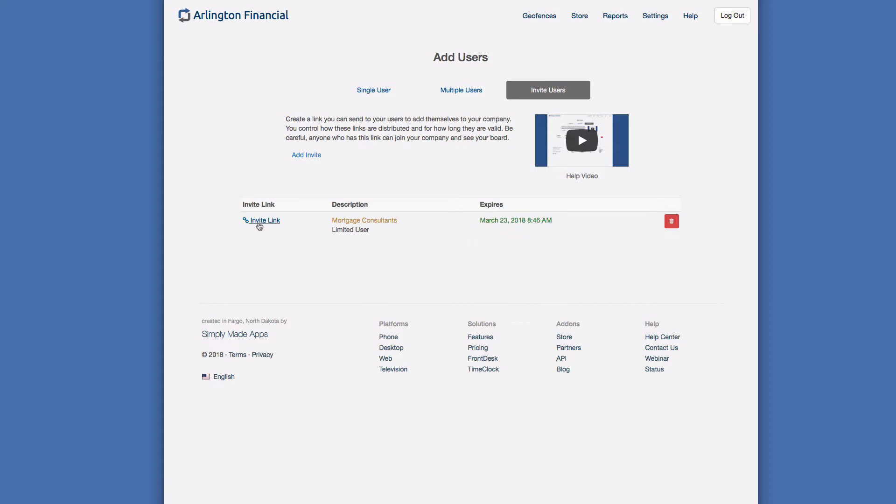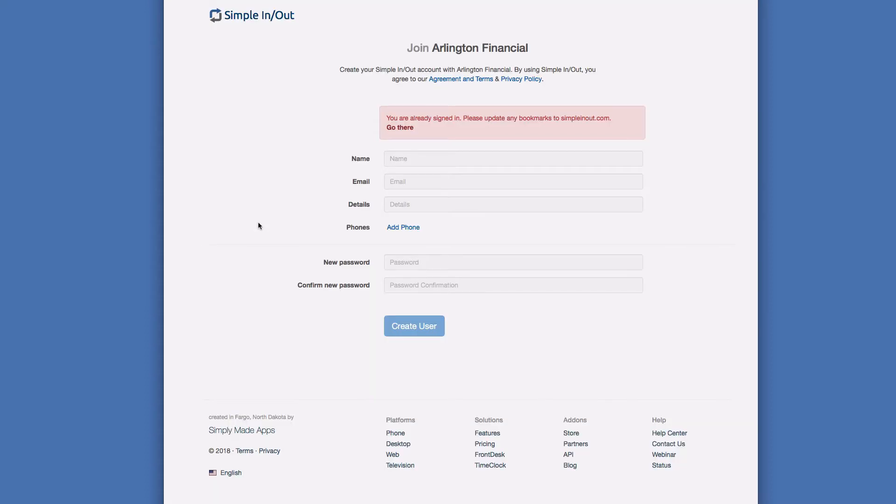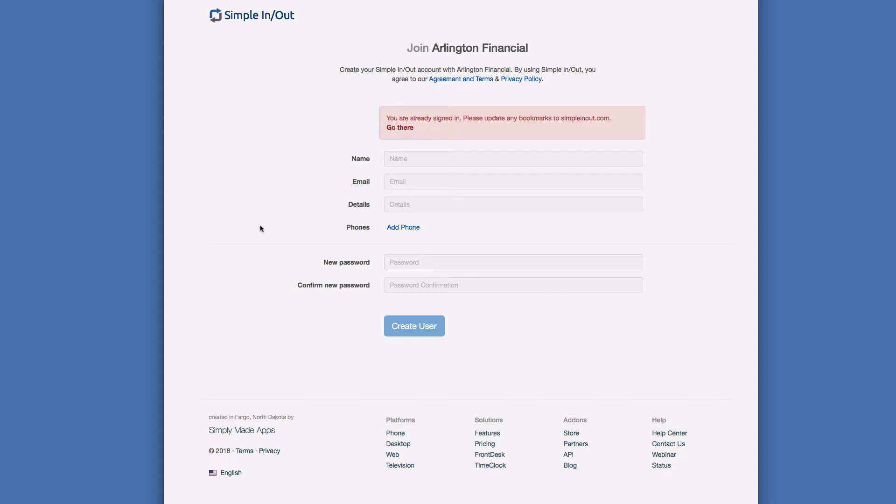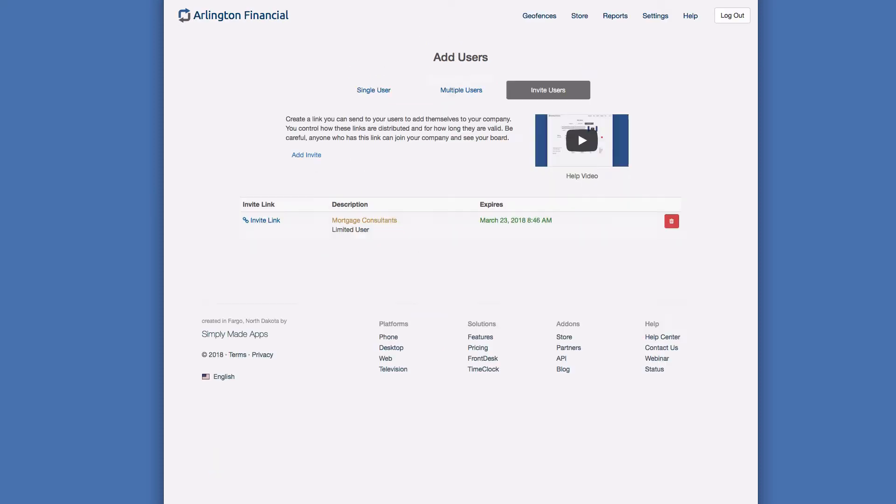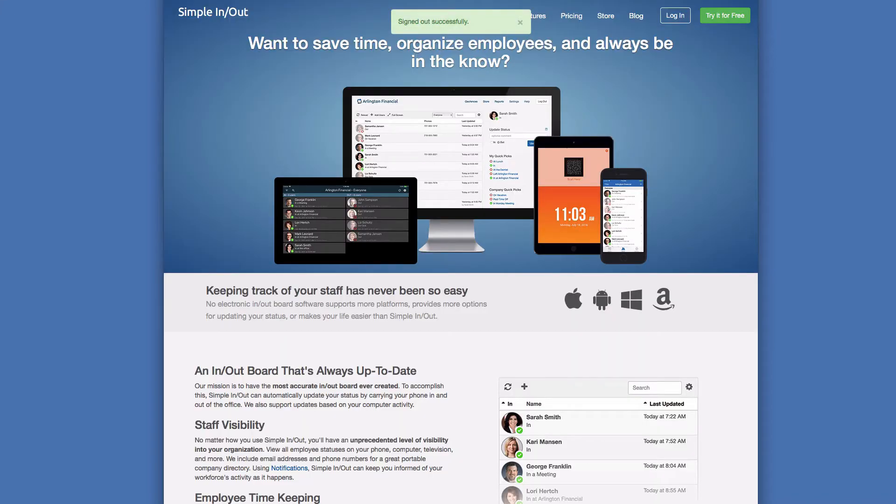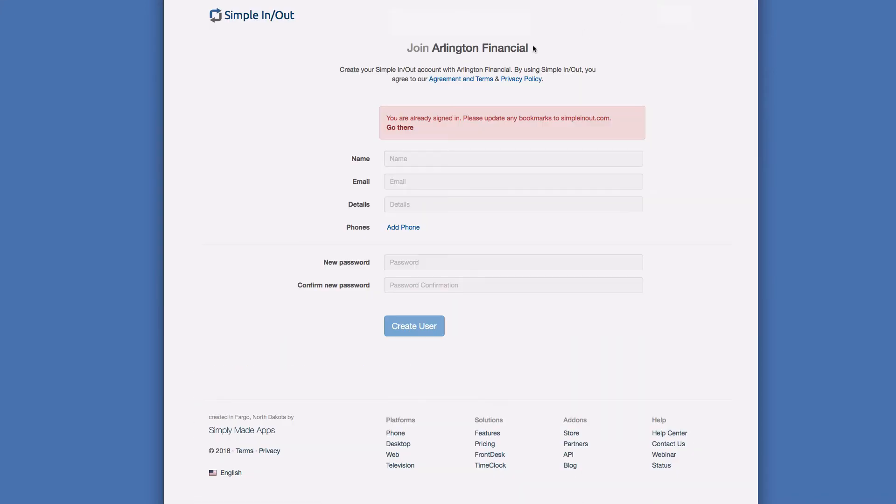Now we have our little invite link over here. If I were to click on this link you'll notice I get this message. This is what the invite page will look like, however I'm logged in right now. I'm logged into Simple InOut, so of course this invite page says you're already signed in. Please update any bookmarks to Simple InOut and just go there. Of course being logged in this doesn't look the way it should, so I'm just going to click back over here and I'm going to log out.